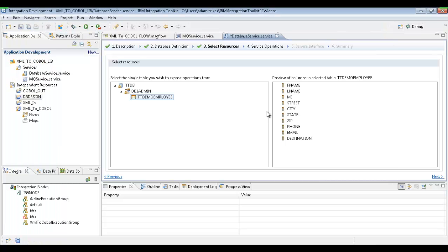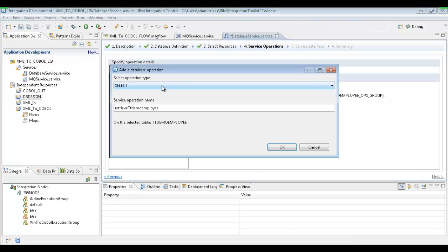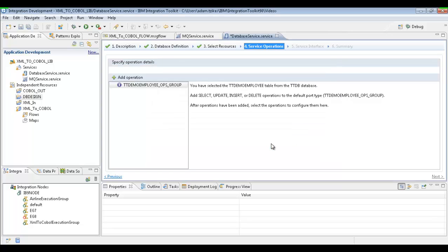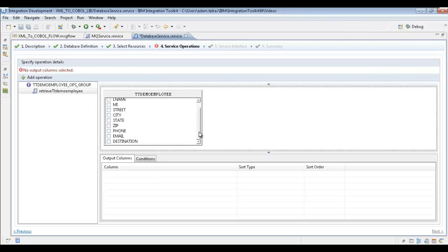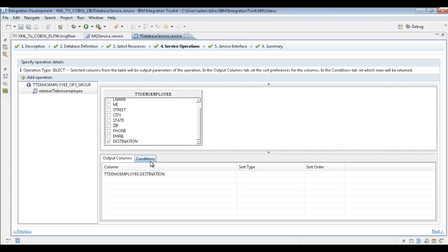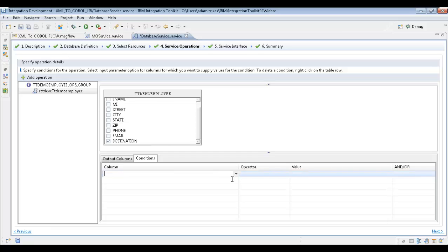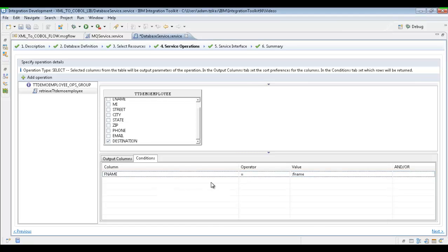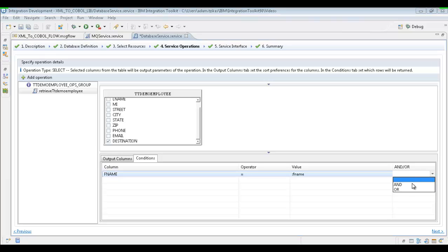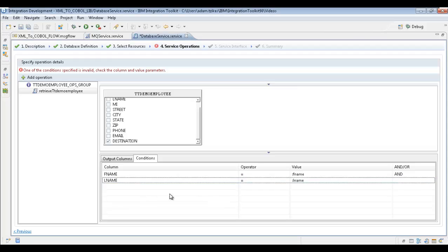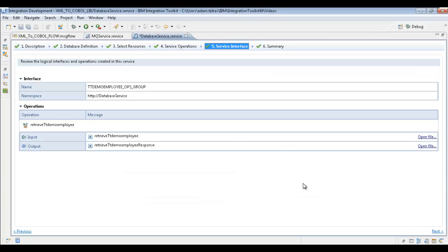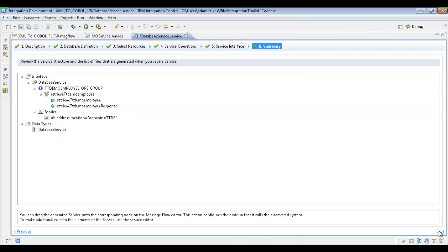We have all the columns there, so we go next to start building our SQL statement. We're going to add an operation — we want to add a select so we can select that destination. All we have to do is select the destination as our output column and give it some conditions for the WHERE clause, so we can choose based on first name and last name. We'll add first name, then add last name, and we're all set. We'll hit next, leave all the defaults, and save the database service.